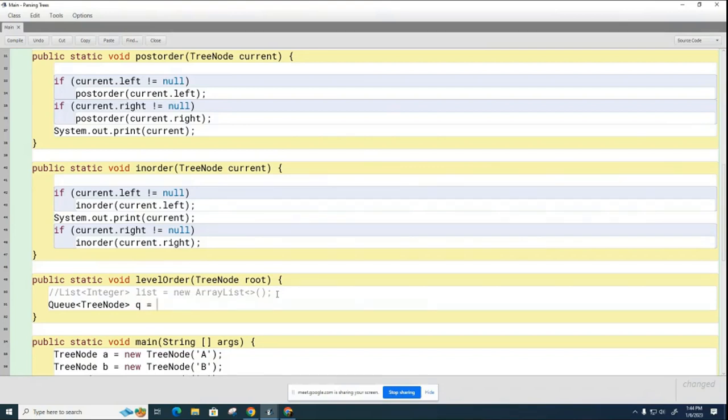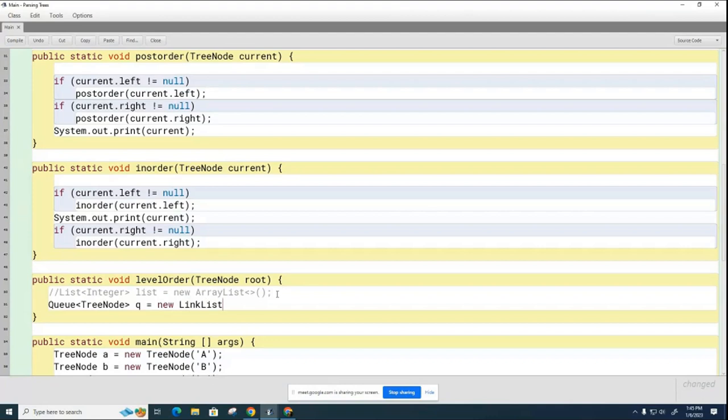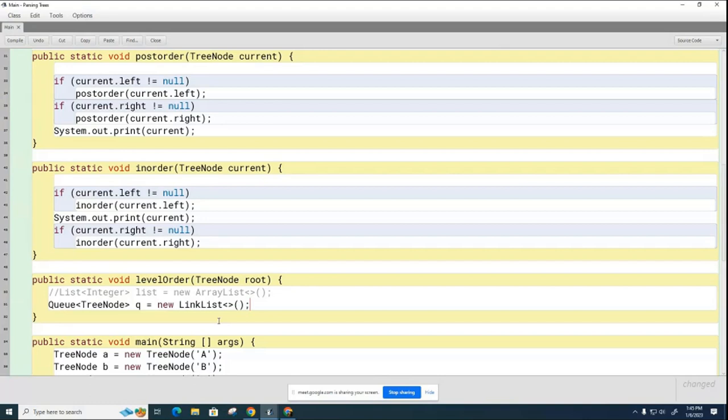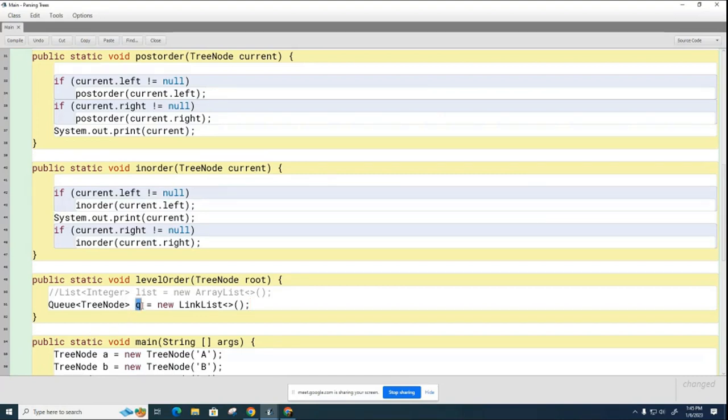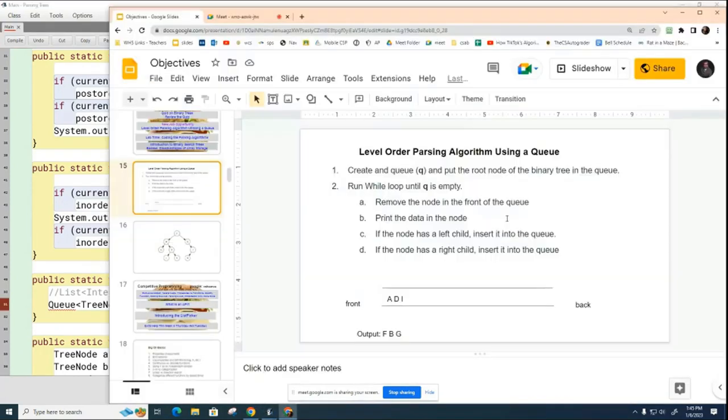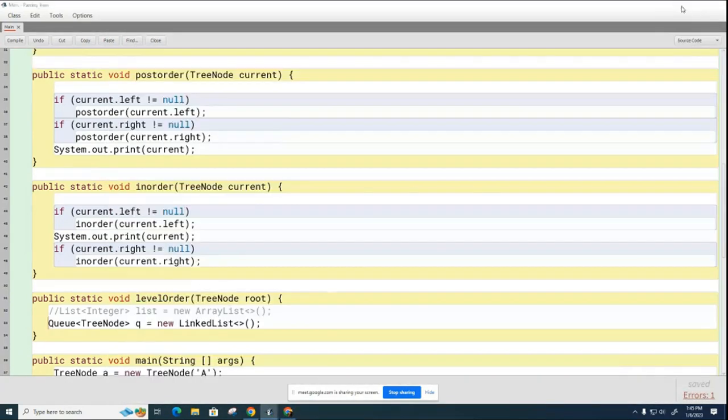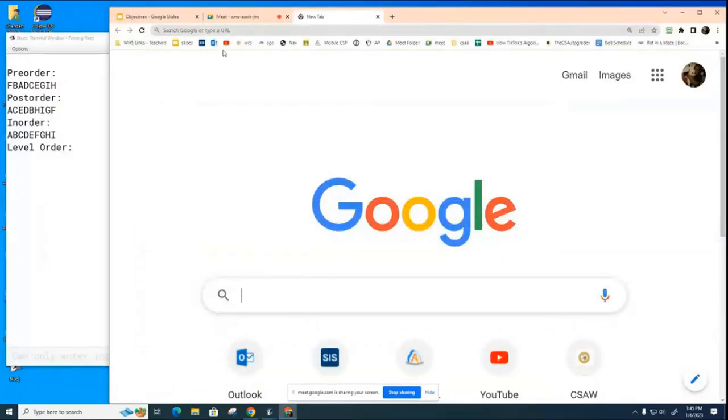So we're going to put a Queue of TreeNode and historically lazy programmers just call their queues queue. And so on this side now you talk to your partner and try and figure out what goes on the right hand side. New LinkedList, very good. So we have the interface on one side and the concrete class on the other. And we're doing this for the same reason, we only want to be able to limit the queue variable to calling queue commands.